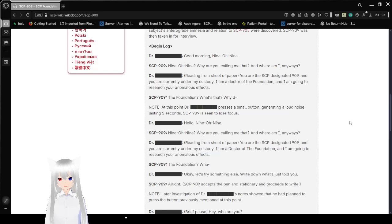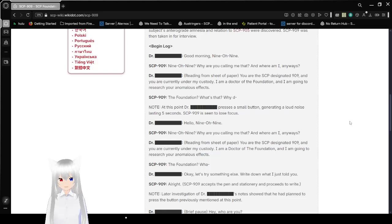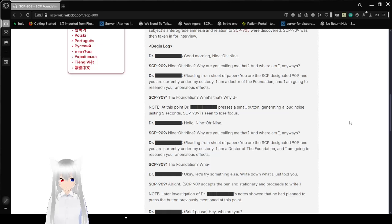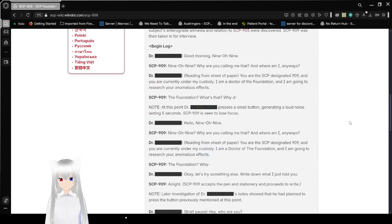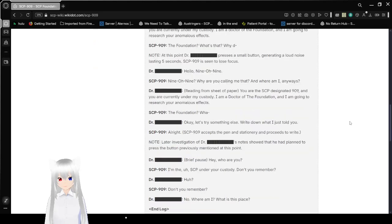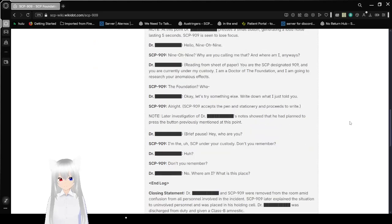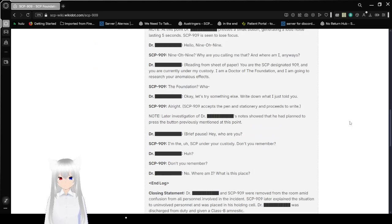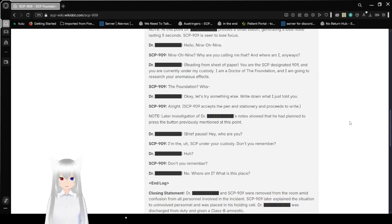Hello, 909. 909? Why are you calling me that? And where am I anyways? You are the SCP that's designated 909, and you are currently under... I am a doctor of the Foundation, and I am going to research your anomalous effects. The Foundation? What? Okay, let's try something else. Write down what I just told you. All right. SCP-909 accepts a pen and stationary and proceeds to write.